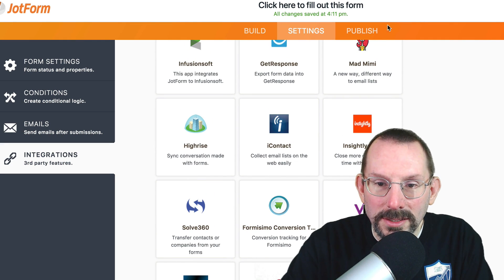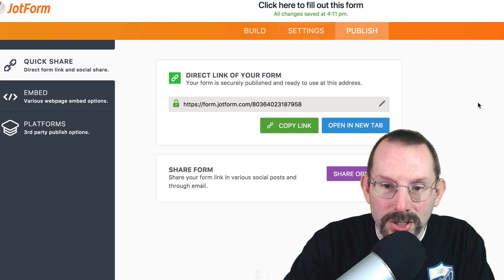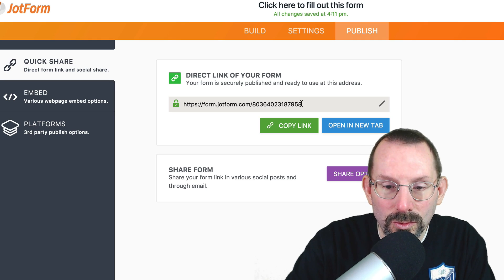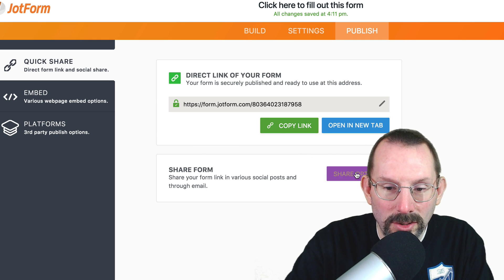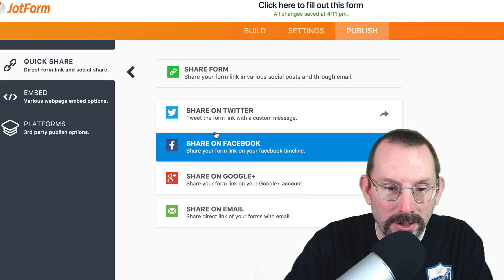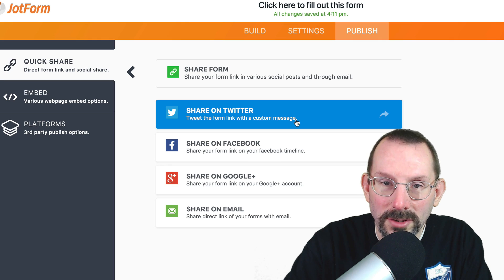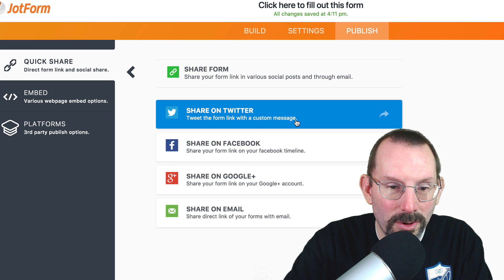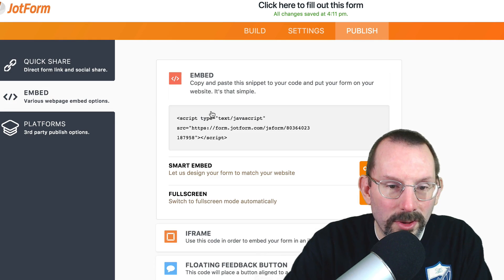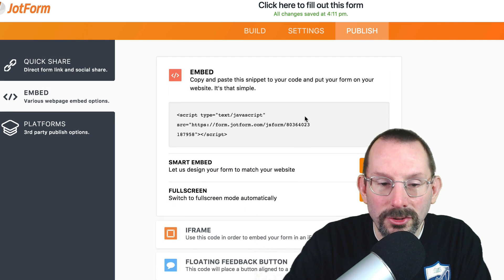Now let's get into the publish. Now you could share this link directly on social media, and you even have share options right here. You can share your form right from JotForm. We also have embed features.